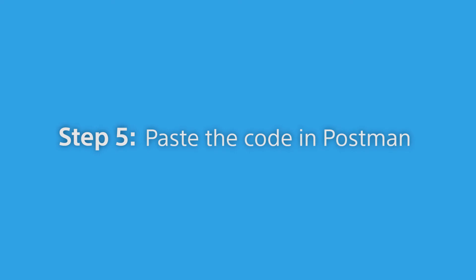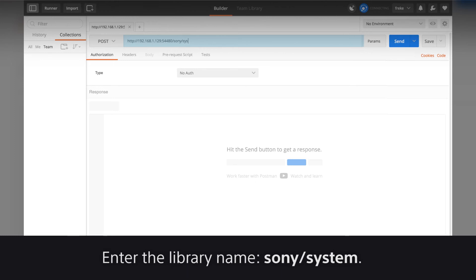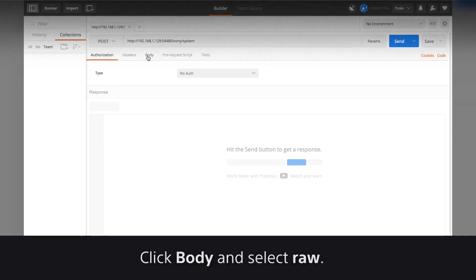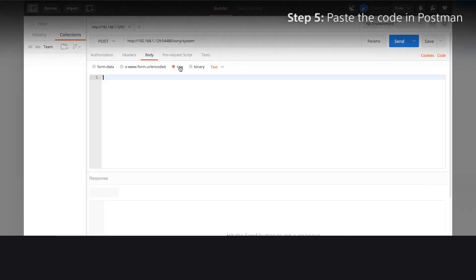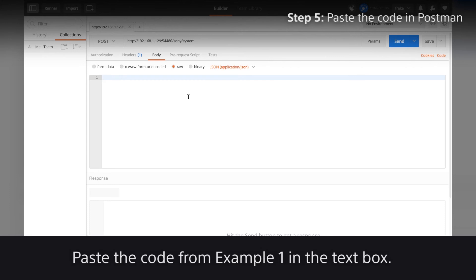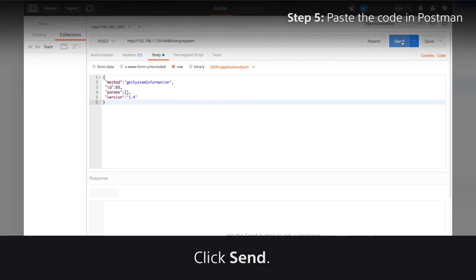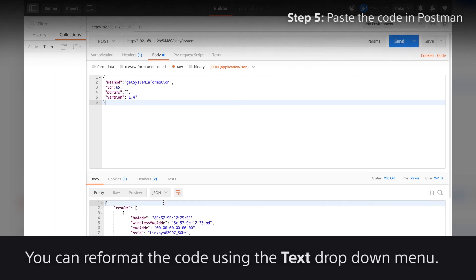Step 5: Paste the code in Postman. Enter the library name sony slash system. Click Body and select Raw. Click Text and select JSON. Paste the code from Example 1 in the text box. Click Send. You can reformat the code using the Text drop-down menu.